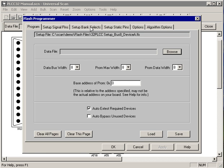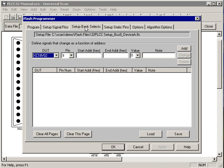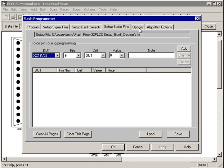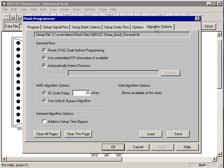In this Setup dialog, you specify the data file that you want to put in the PROM. You tell UniversalScan how your PROM is configured. You set up the signal pins, any bank selects, statics, any options you want to select, and any algorithm options you want to select.